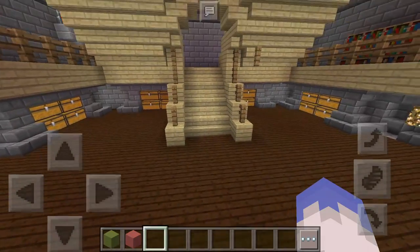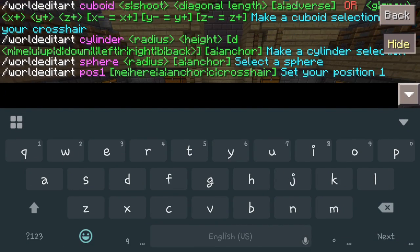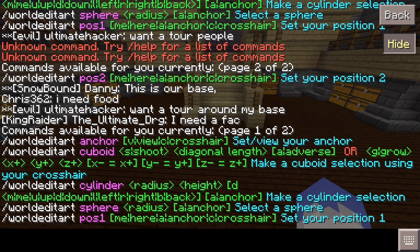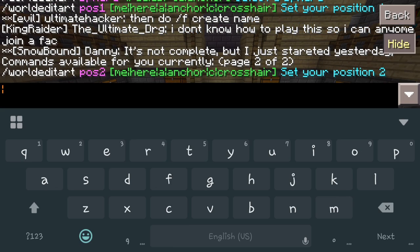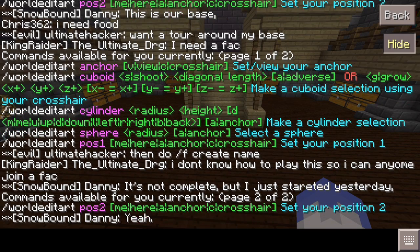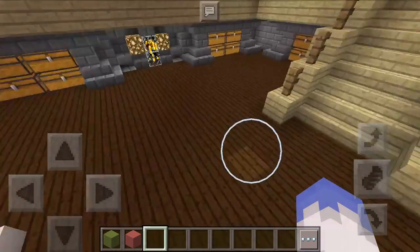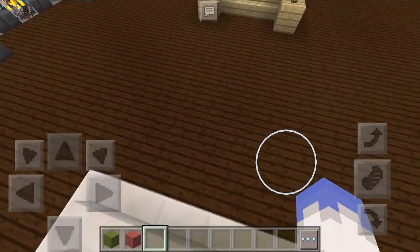We're going to use some color coordination so you guys can understand what's going on when we place these blocks. To pull up the command list it's really easy — you just do forward slash forward slash, and that pulls up the first page of commands. You've got anchor, cuboid, solenoid, sphere, and position one. Page two gives you position two. So really what we're going through today is position one and position two, plus the replace command.